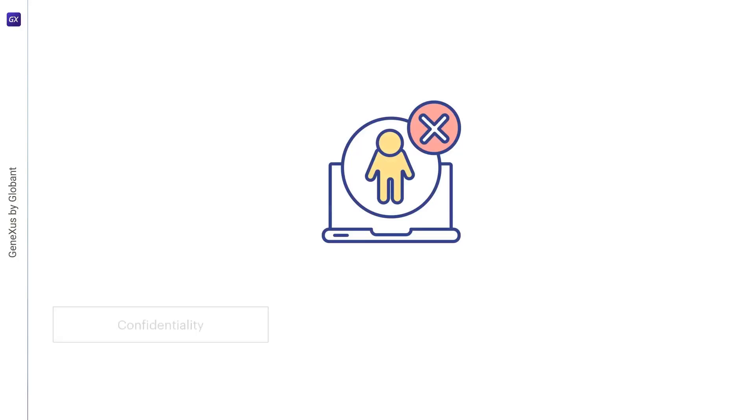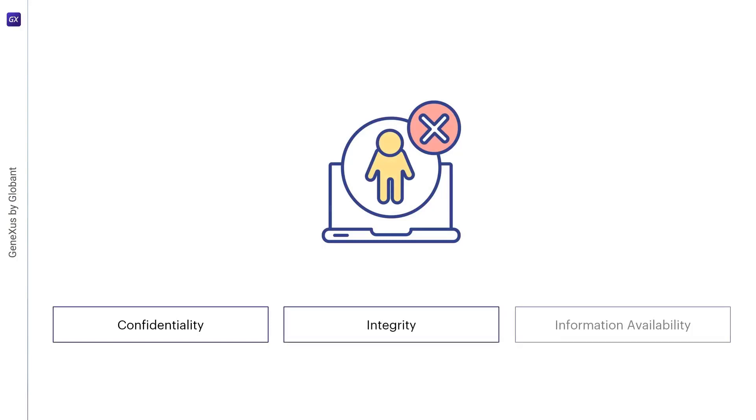It aims to ensure the confidentiality, integrity, and availability of information, since, based on the principle of least privilege, it restricts users' access and the actions they can perform. This reduces the risk of security breaches when a user's account is compromised.